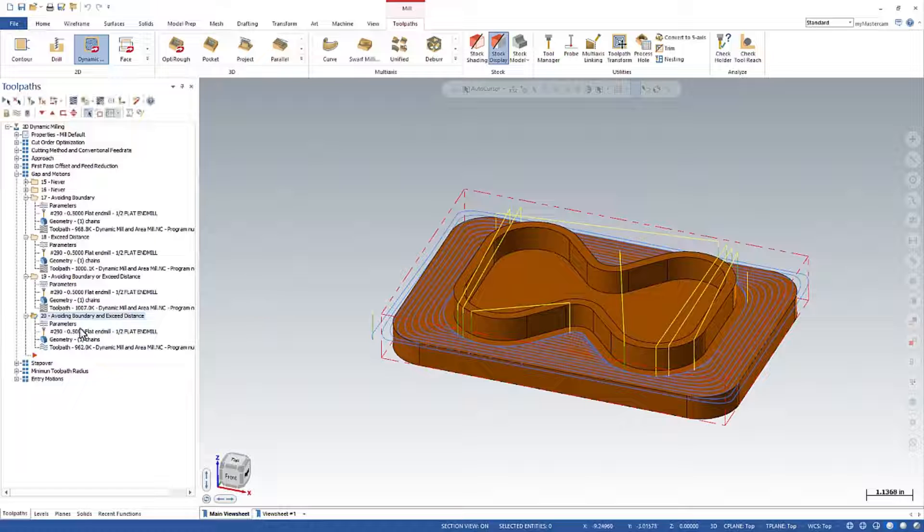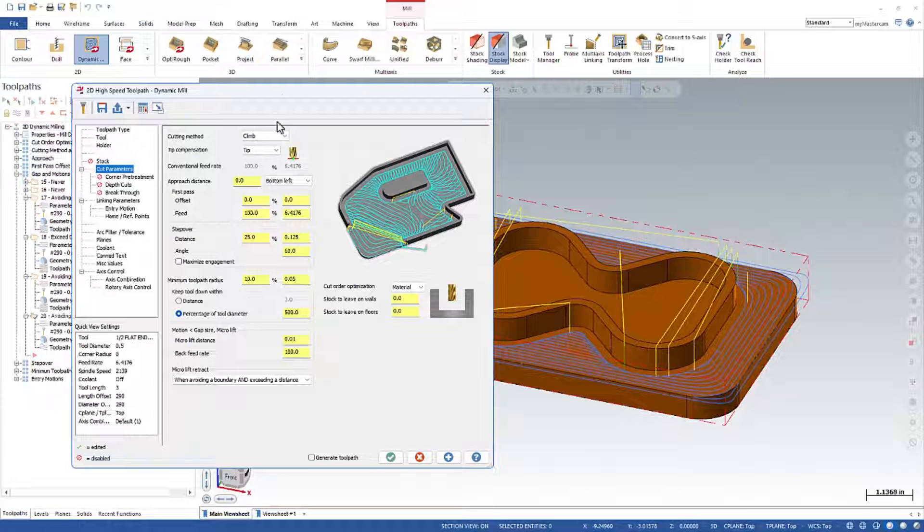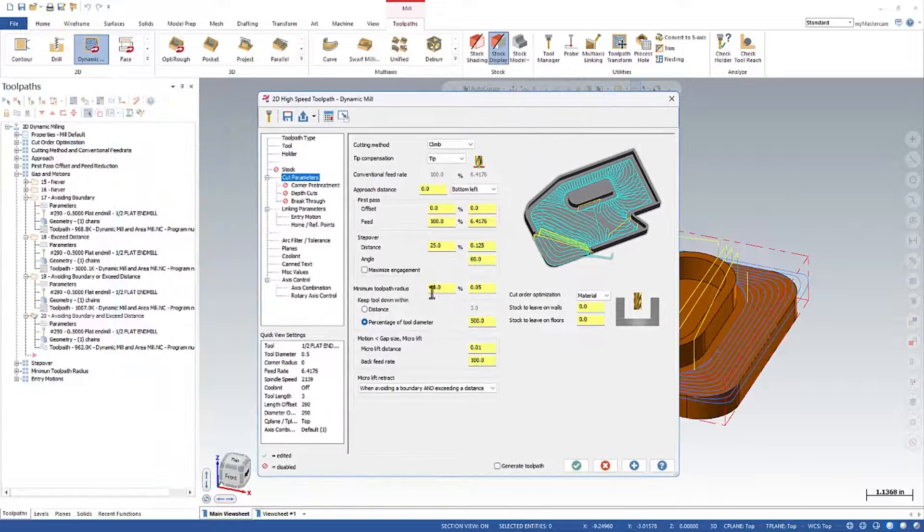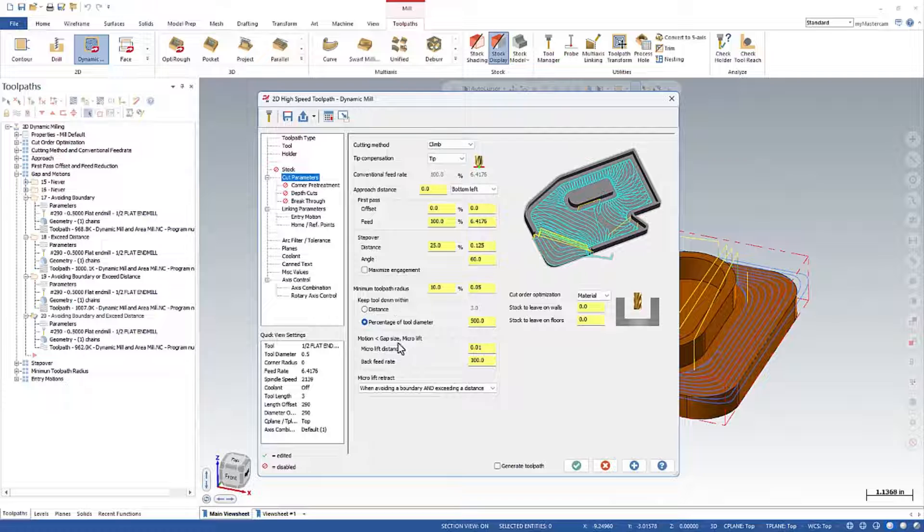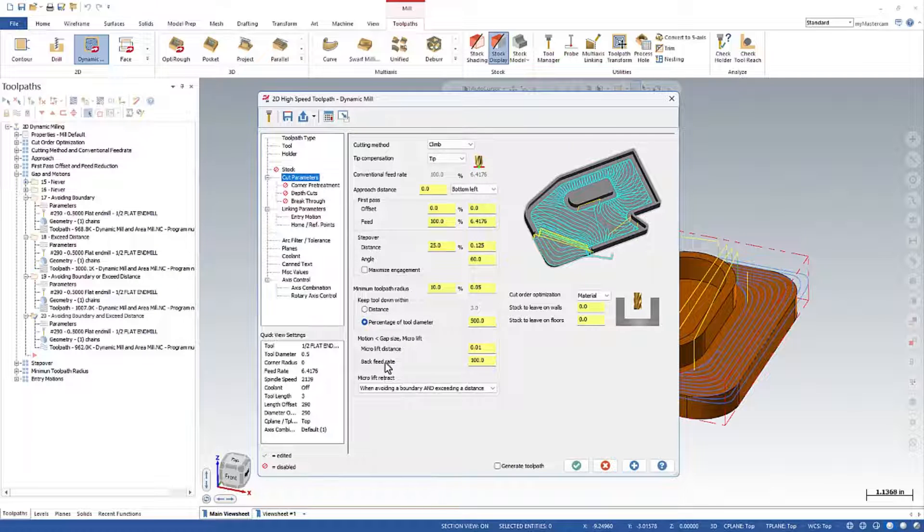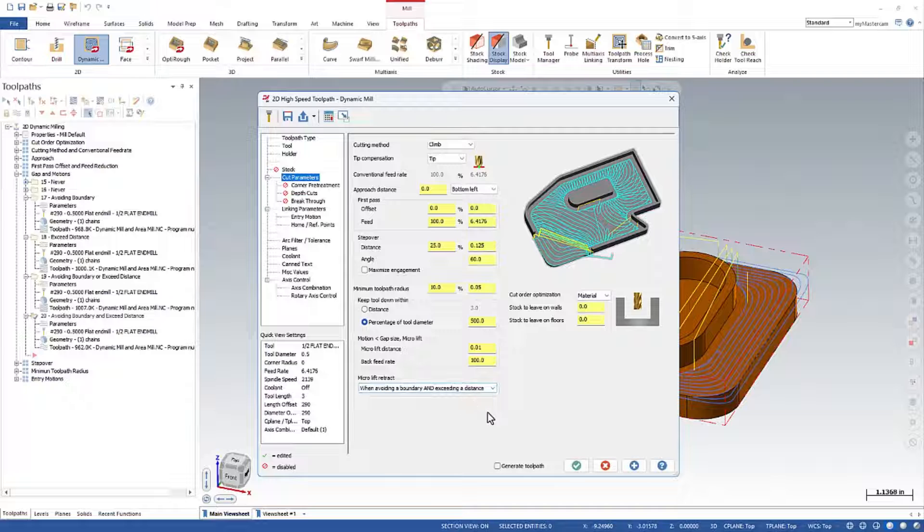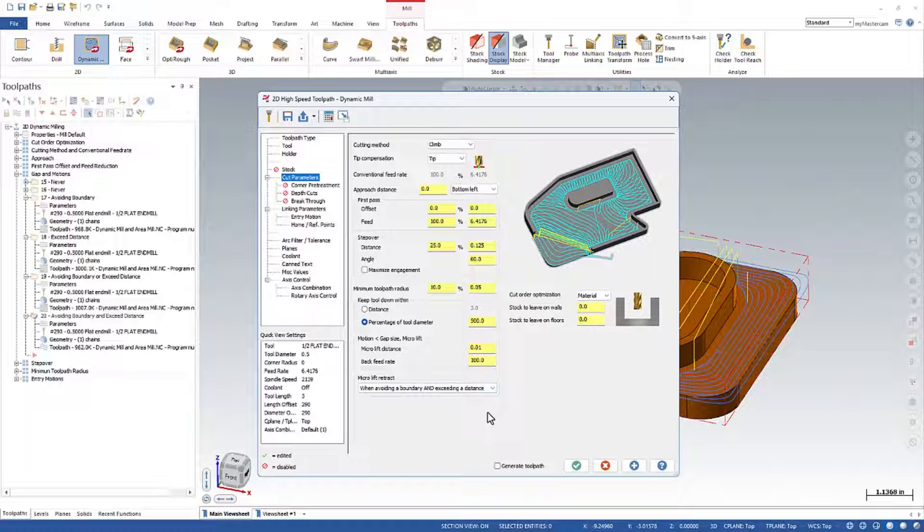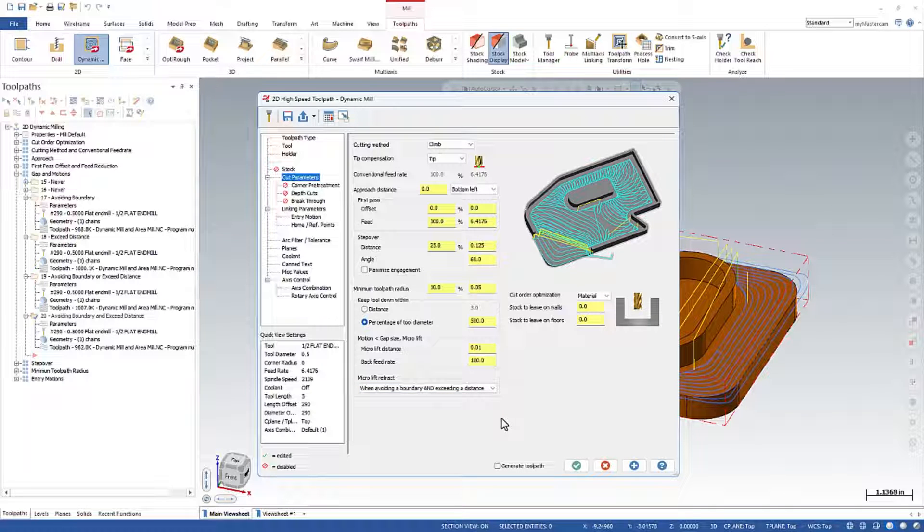So I think we've covered that quite extensively. And even though the naming is not super intuitive, at least if we know how they function, like I said before, you can call these whatever you want. But now you know how to control where and when retracts will occur within the dynamic mill toolpath.